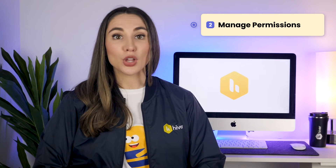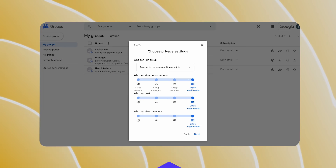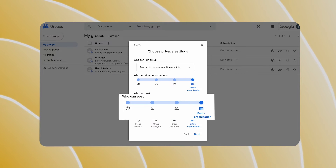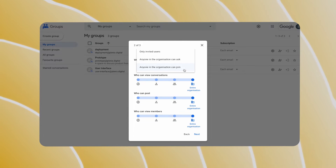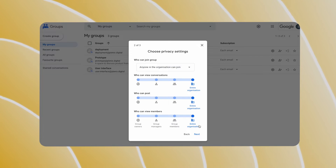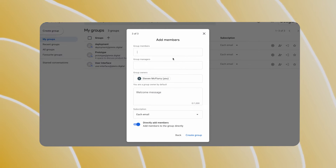Step 2: It's time to choose and set permissions. You can optimize your group based on who can view conversations, who can post, and who can view members. Moreover, you can choose who can join the group as well.